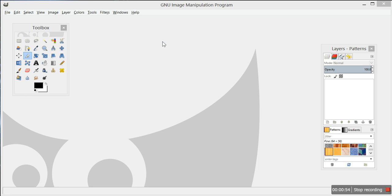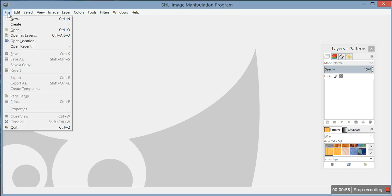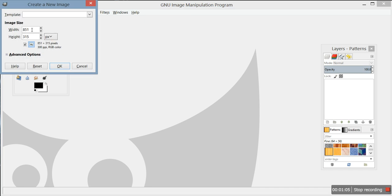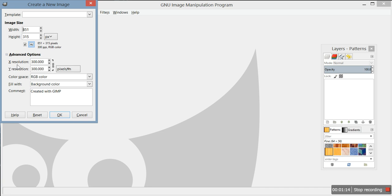So you're going to open up the program and go to File, then New, because you're creating something new. Click New and you want your width to be 851 and your height to be 315. Click on Advanced Options and set your X resolution and Y resolution between 2 and 300, then click OK.